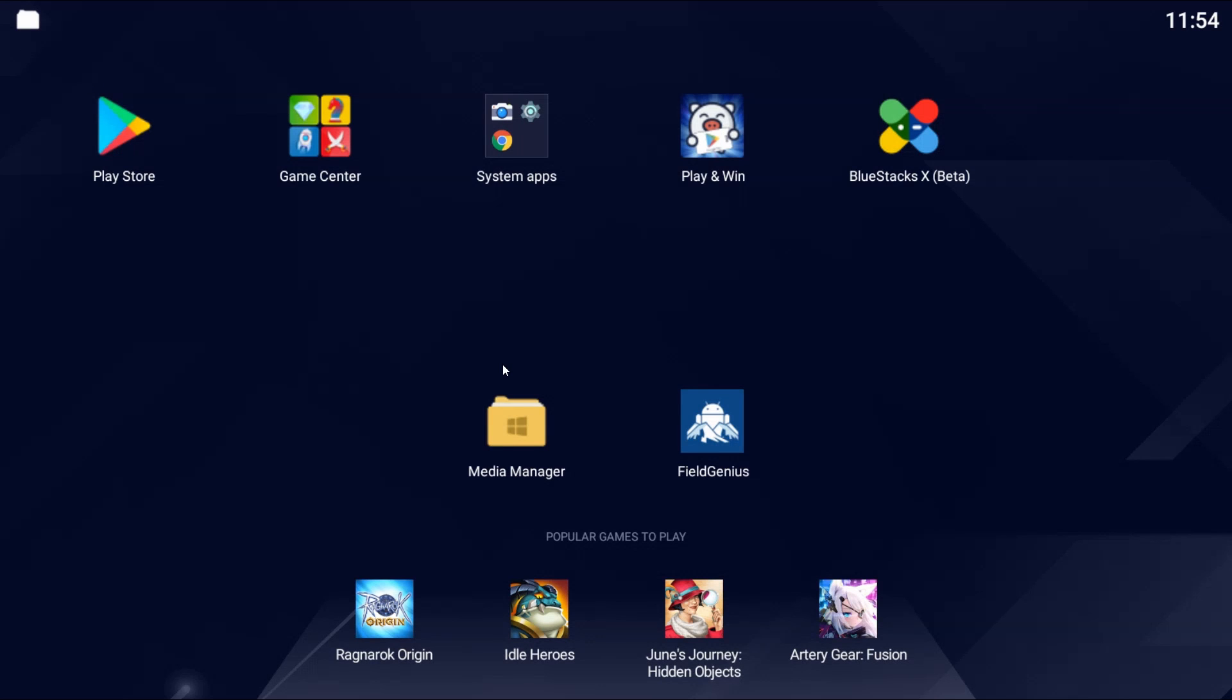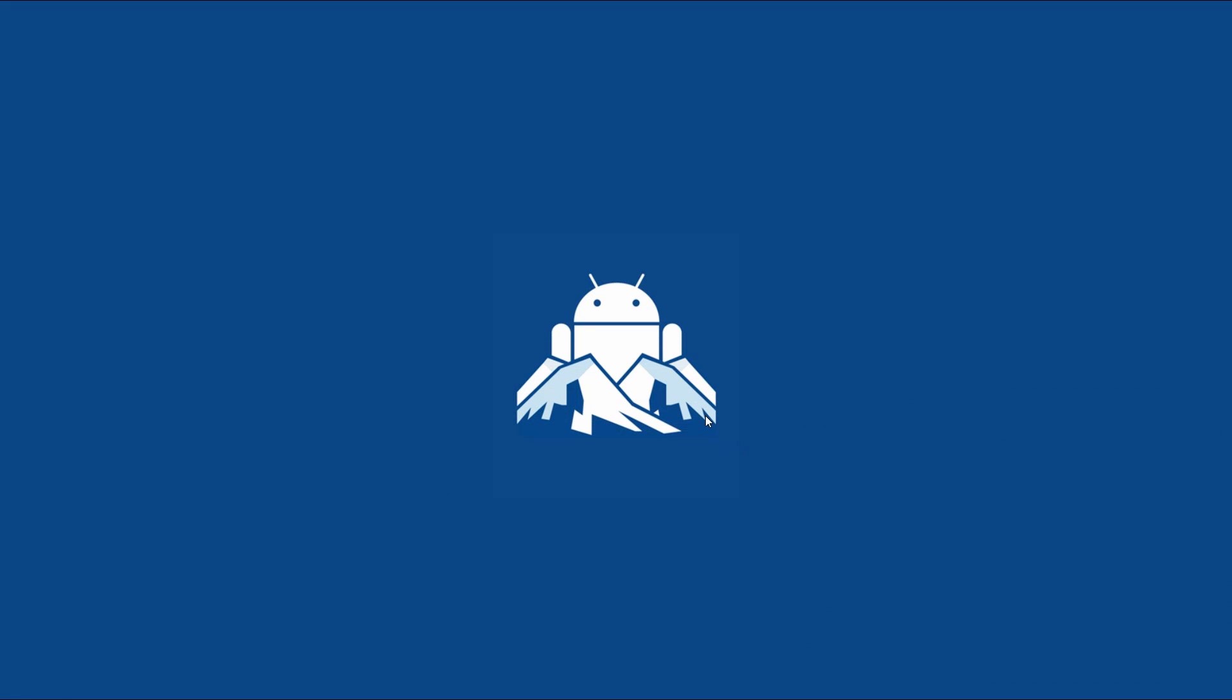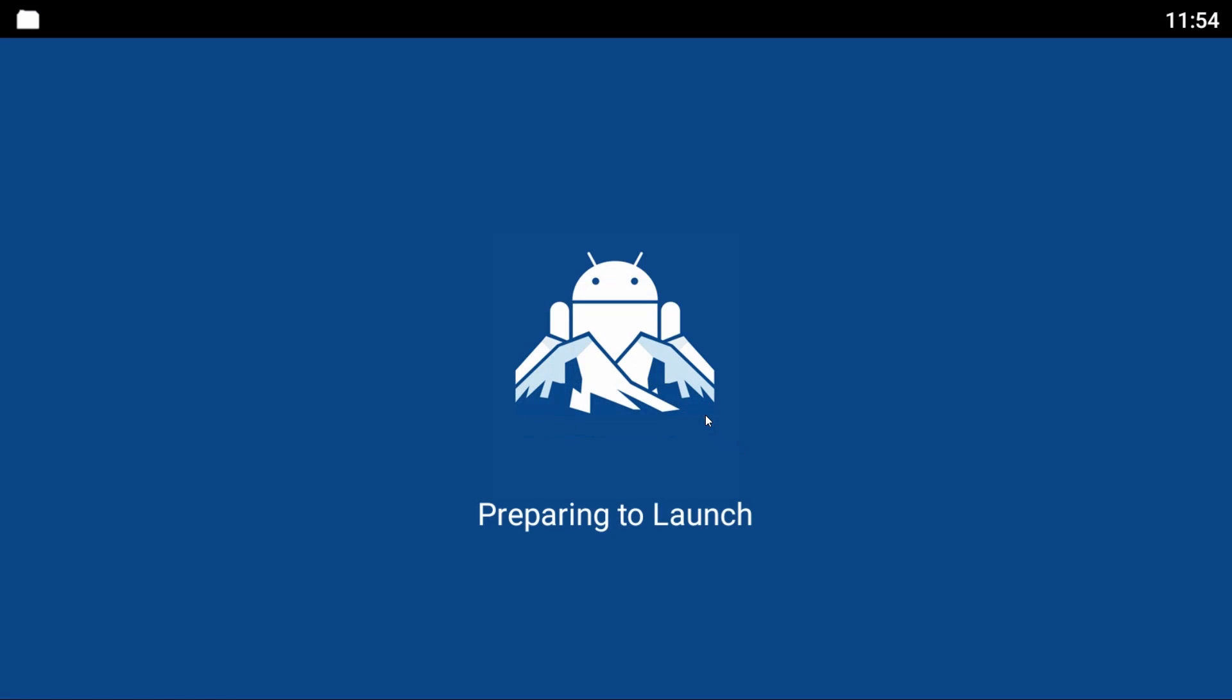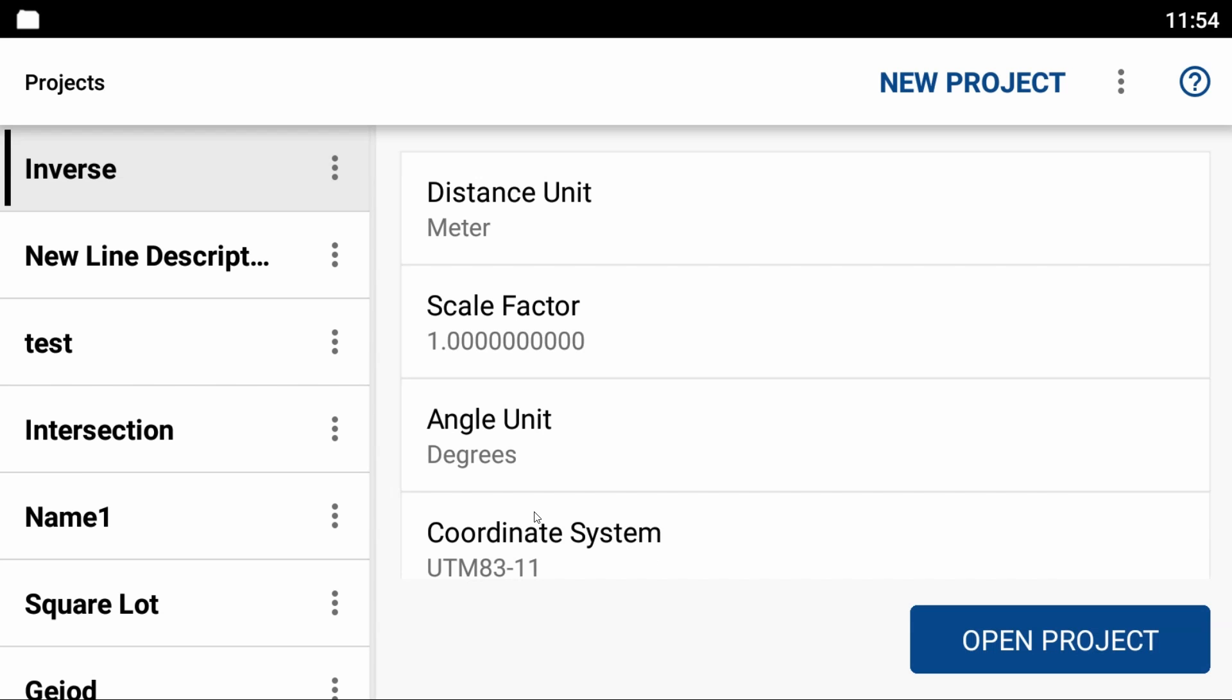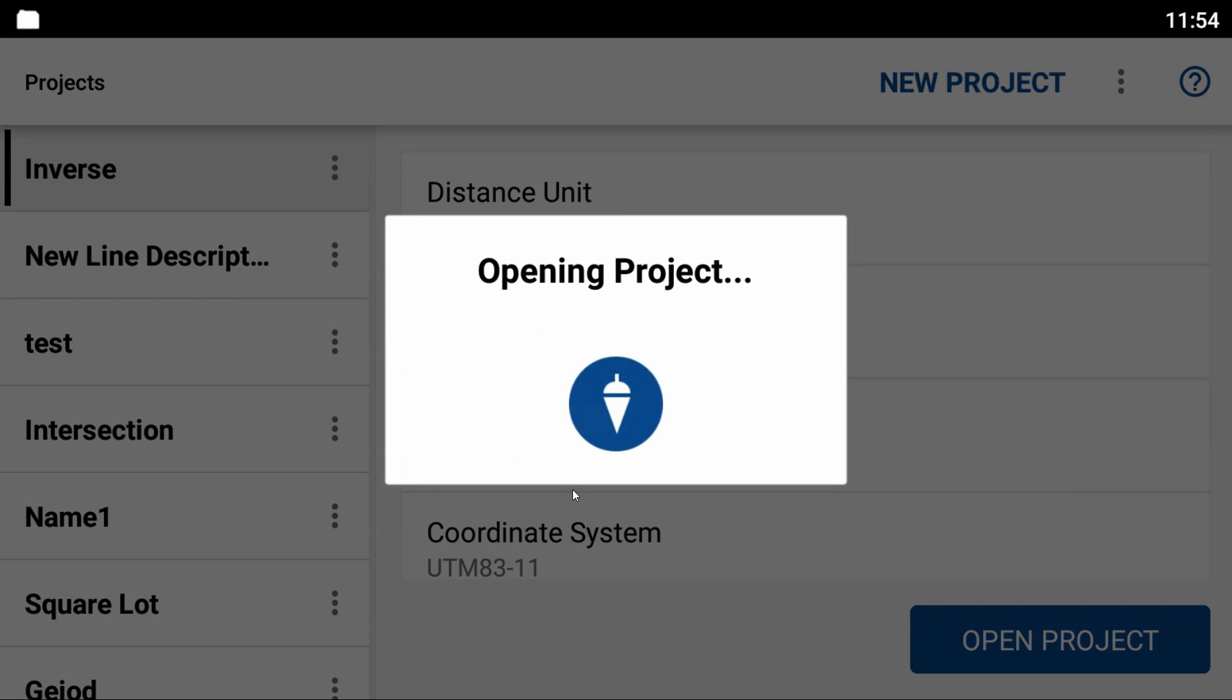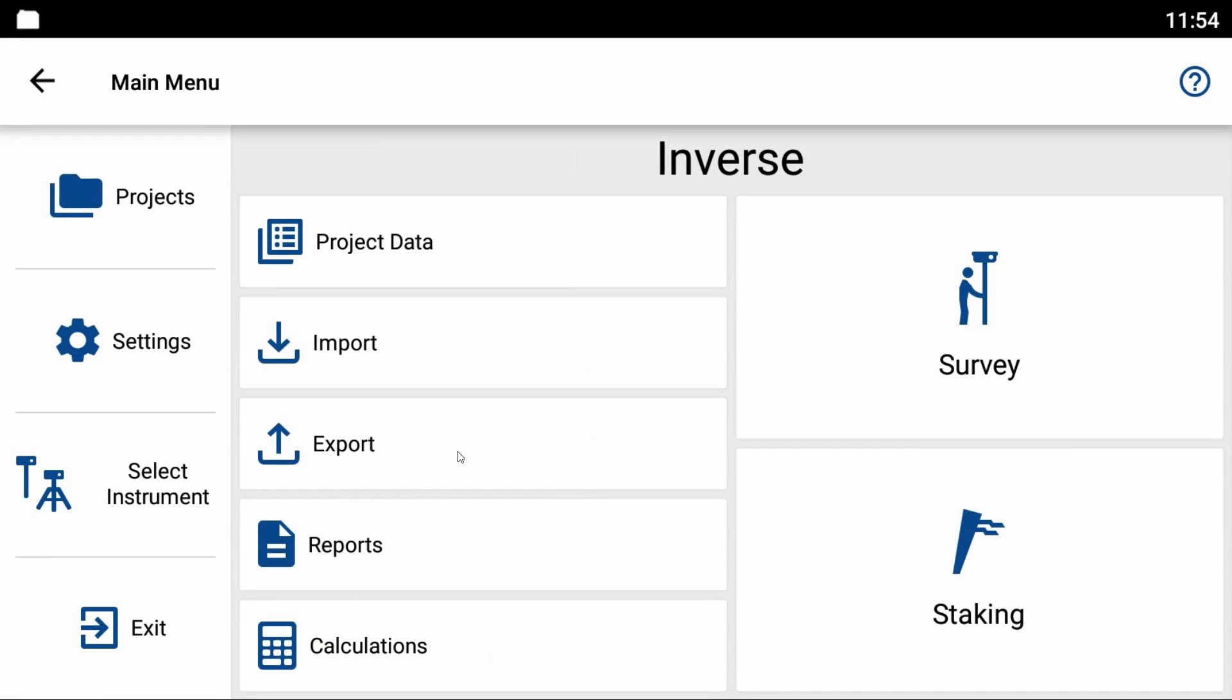I've got my Android device opened and I'm going to bring up Field Genius. After it launches, it opens into my project menu. From the project menu, I'm going to choose any project to open.